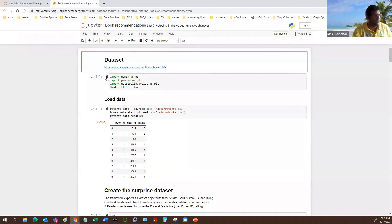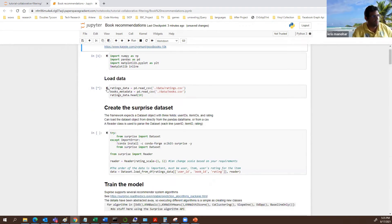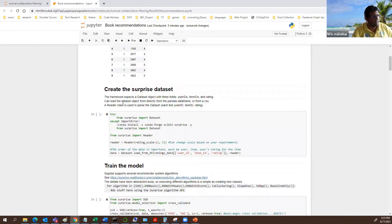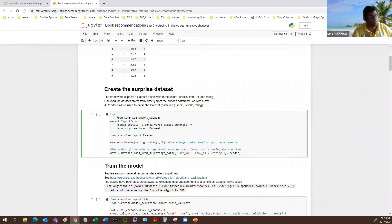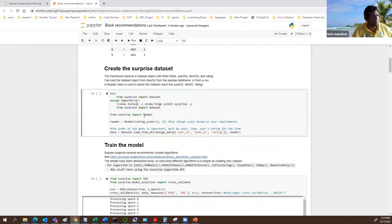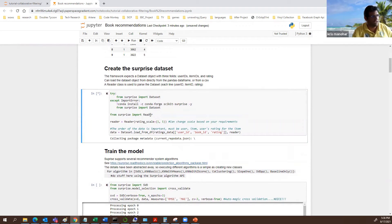There's a link here for the dataset. We'll be using book ratings from a Kaggle competition for the recommendation. First we just import the normal stuff, then we read in the ratings data; the metadata will be used later when we're actually doing the actual recommendation. Then we create a Surprise dataset. There are some checks — if Surprise is not installed, we just install it.